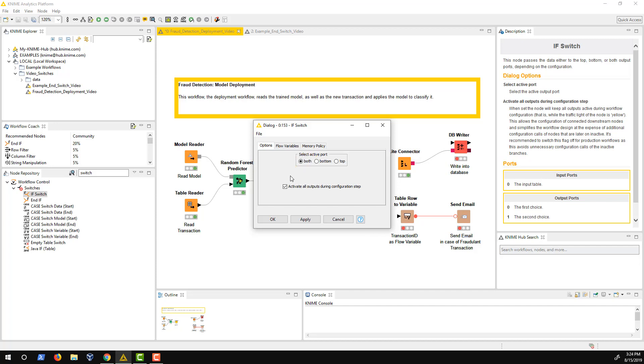Instead of setting both branches to active, I could activate the checkbox Activate all output ports during configuration steps. This keeps both branches active while the traffic light of the node is yellow and allows the configuration of connected downstream nodes. It's recommended to switch this flag off for production workflows as this avoids unnecessary configuration calls of the inactive branches.